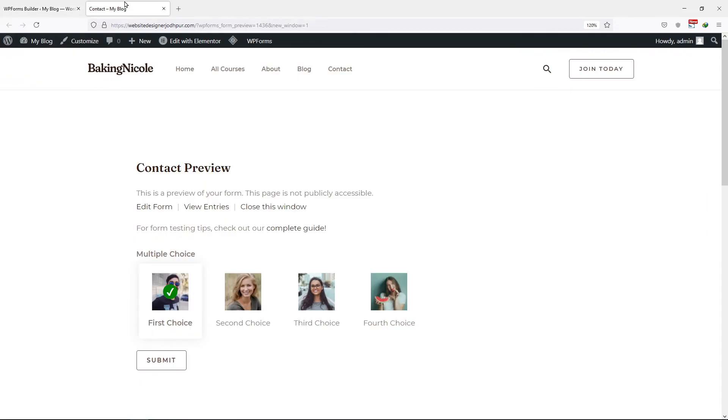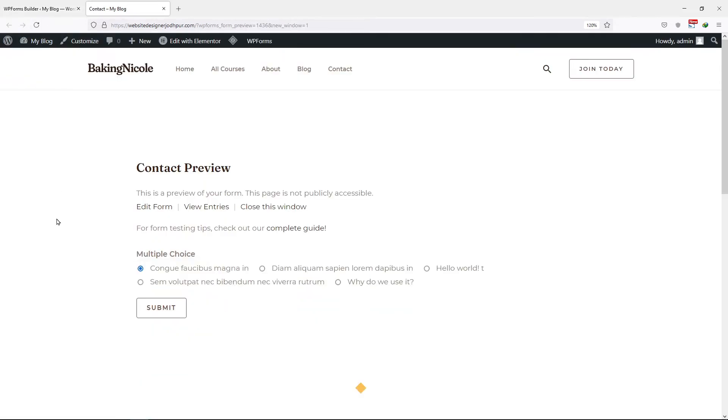Let's view the choices in the front end. You can see here, post titles have been added as the choices under the multiple choice field. So this is how you can customize the multiple choice fields in WP Forms.